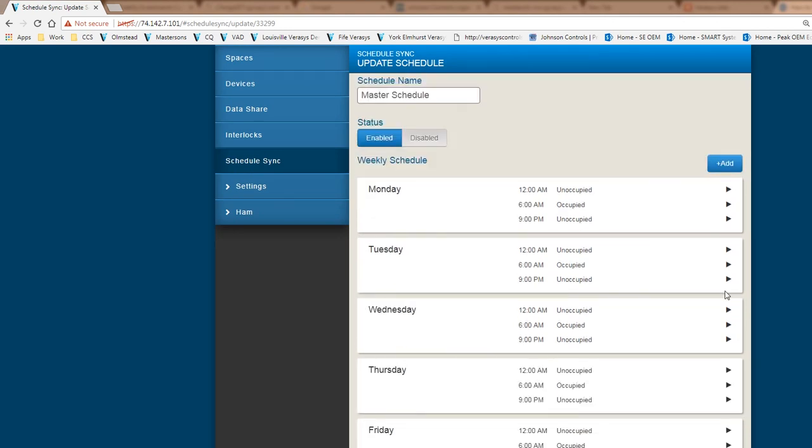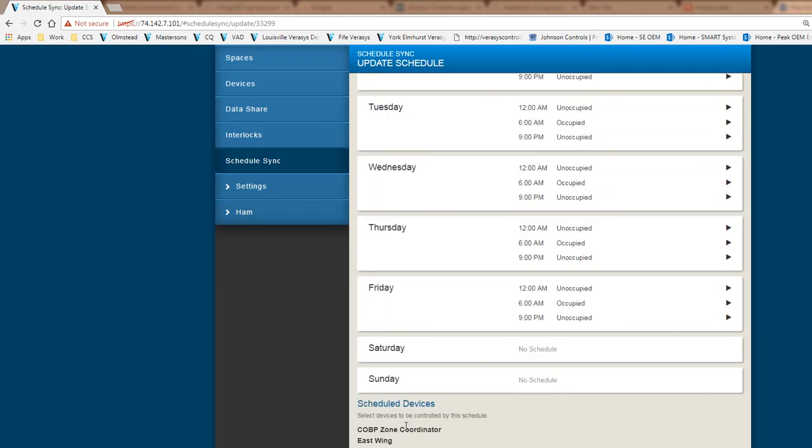The other thing I should mention is that for current revision, if I have a zoning system like a VAV or a change over bypass, we are downloading this schedule to the zone coordinator. Hopefully this makes sense, and this is a very nice feature from a schedule sync perspective.